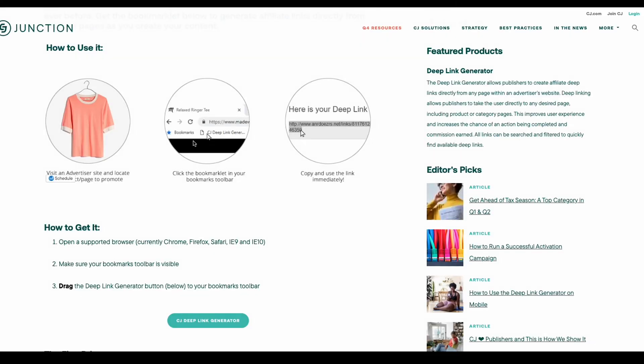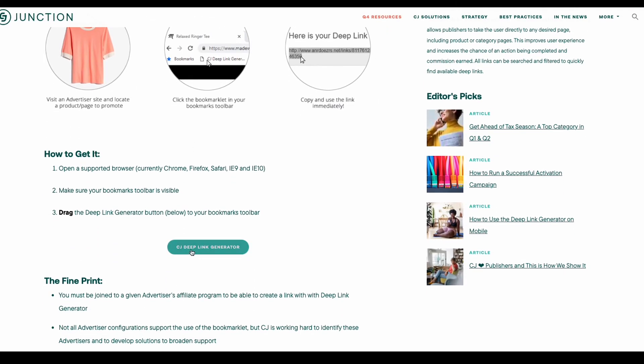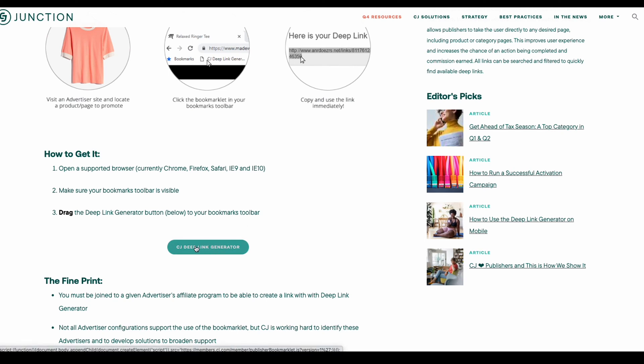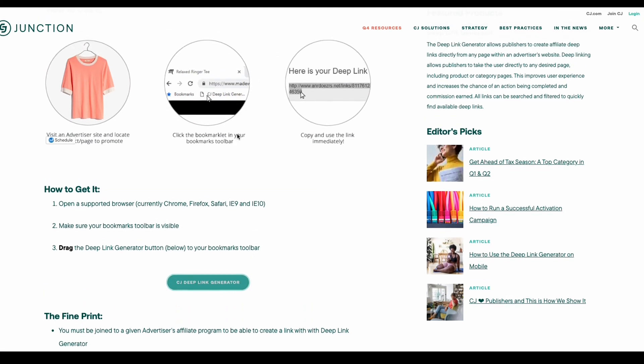Alternatively, you can also use it here by going to the CJ blog post about adding it to your bookmark bar, and you would just drag and add it to your bookmark bar.